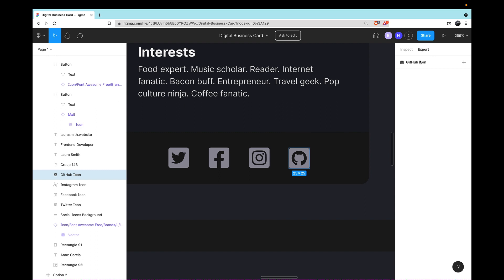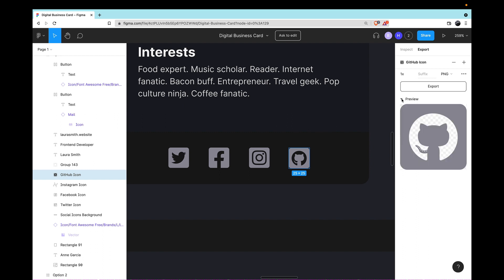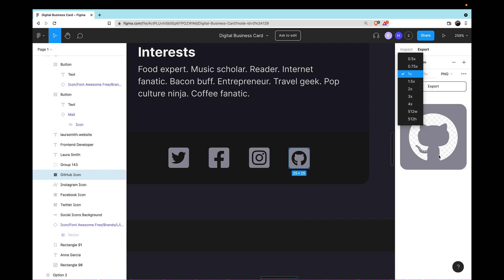And then instead of looking at my Inspect, I'm going to go to the Export panel instead. Here we can see the layer that I have selected. I'm going to click Plus to create a new export. And usually the very first thing I do is open up this preview to make absolutely certain that I have the correct thing selected. Then you can change things like the resolution that you want to save this at. If it's 1x, then it will be the original resolution that's here. In our case, we can see over here, it's 25 by 25 pixels.